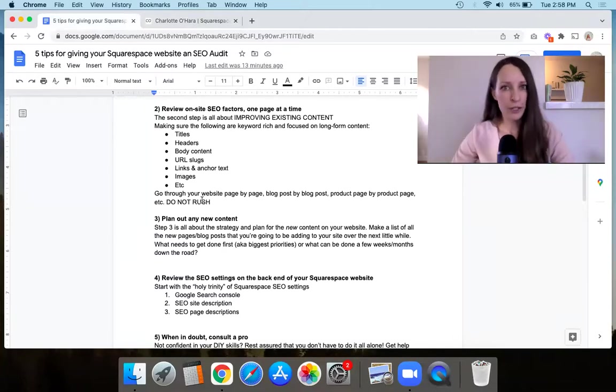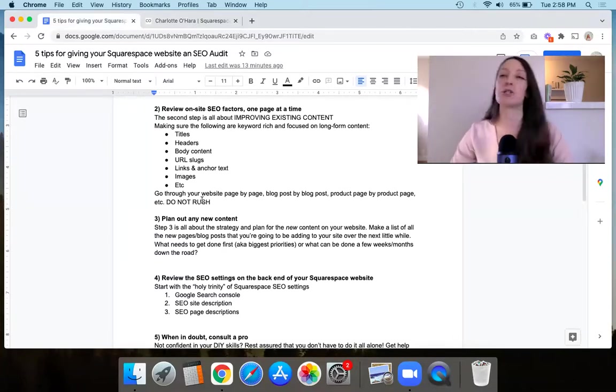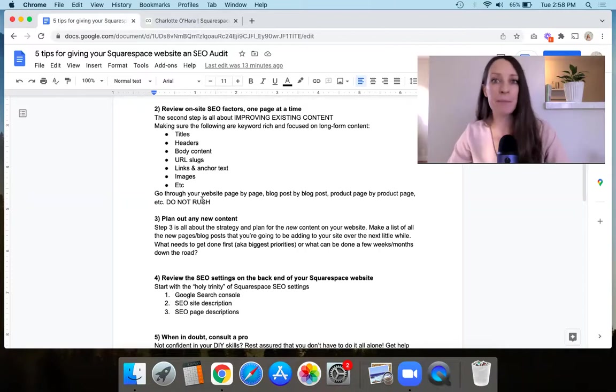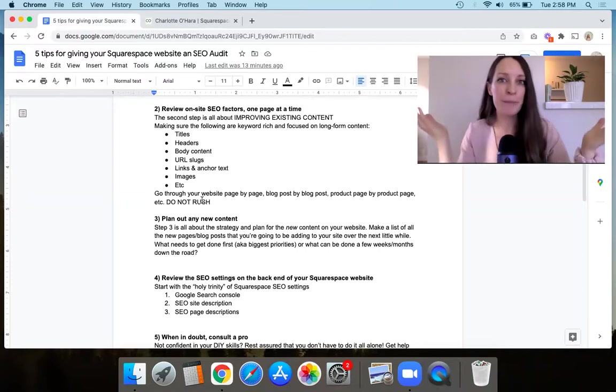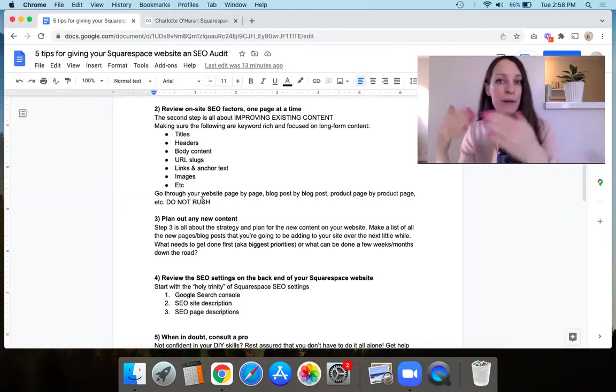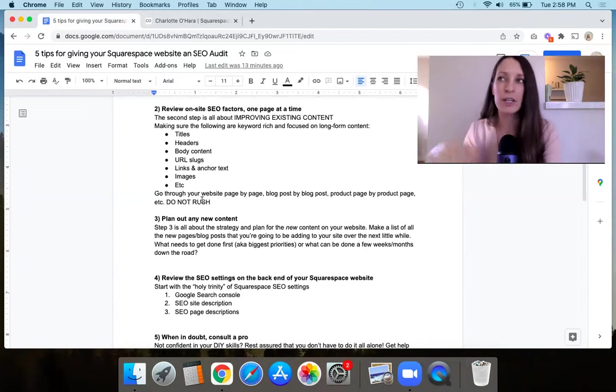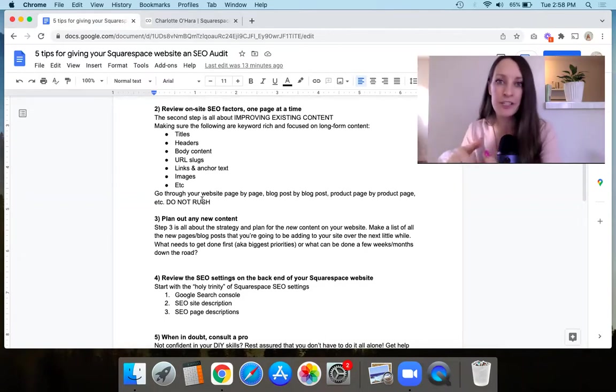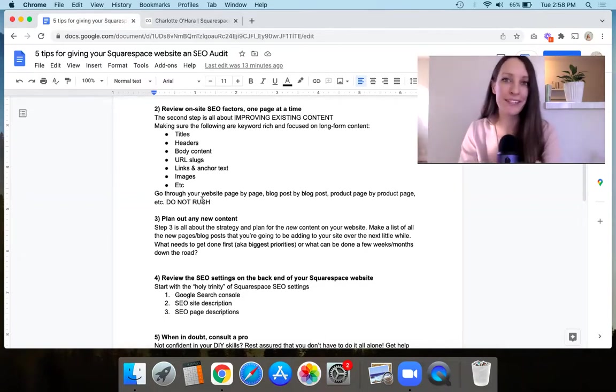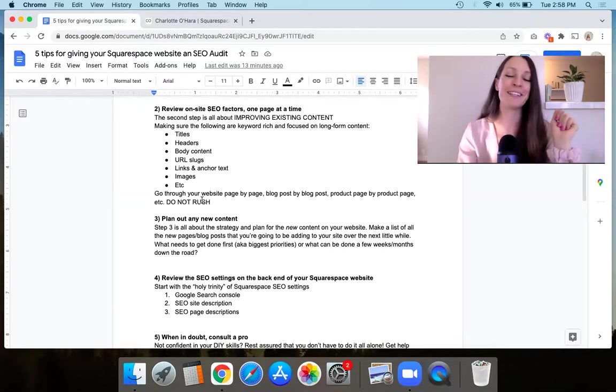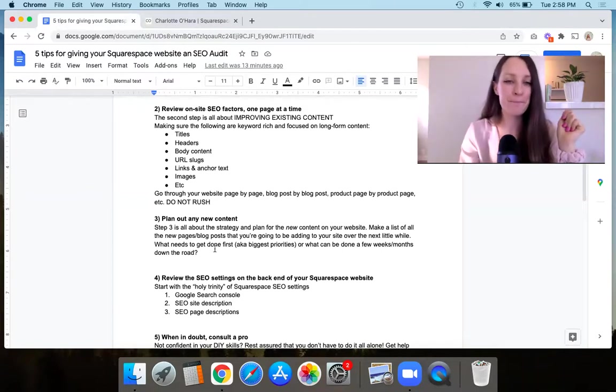So again, do not rush this. It might take you like a short amount of time. Maybe you only have like a couple pages on your website. However, maybe you have a lot more pages and a lot of old blog posts and you're going to need to go through them slowly. And that's okay because it's time well spent. I promise you.